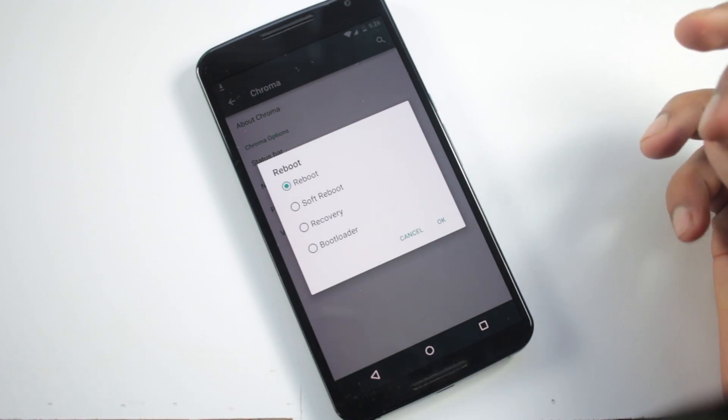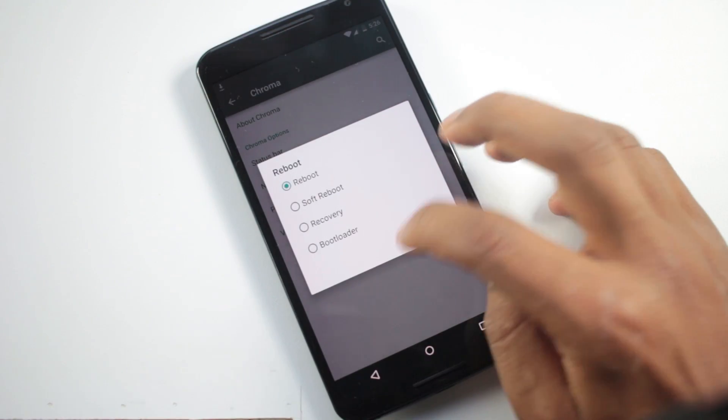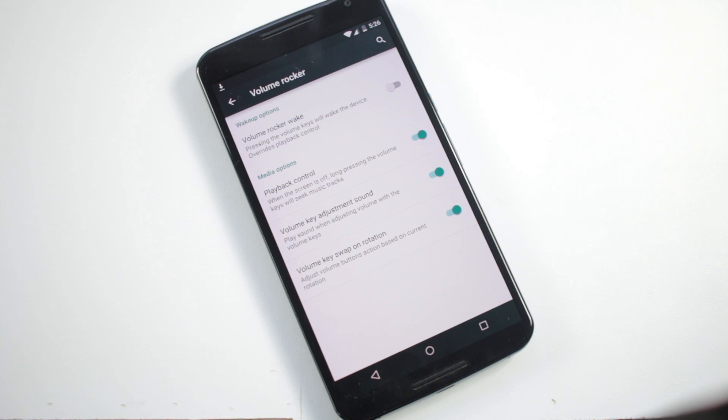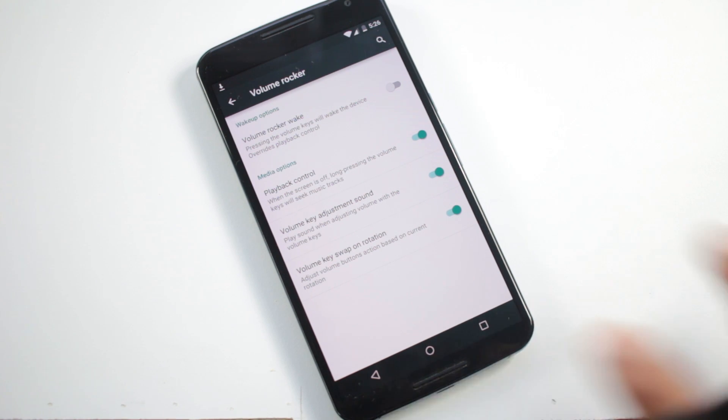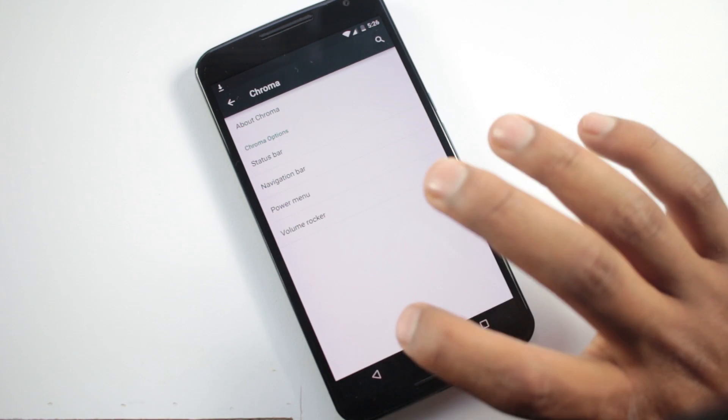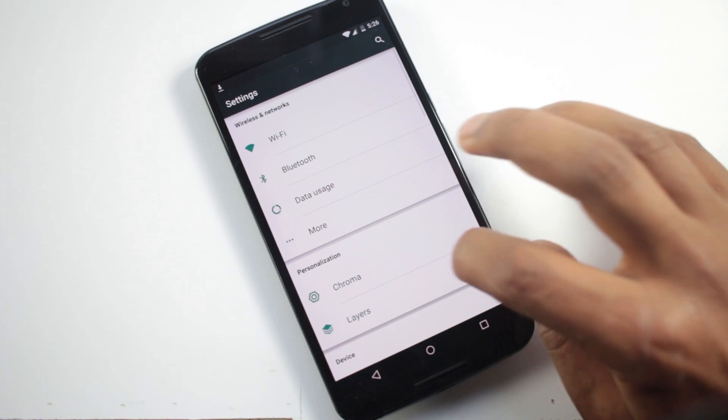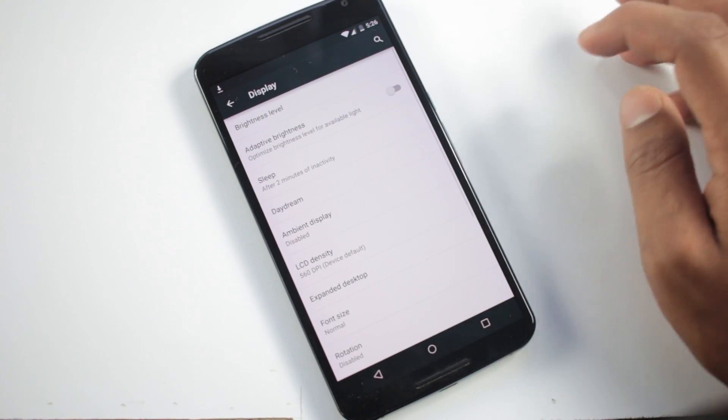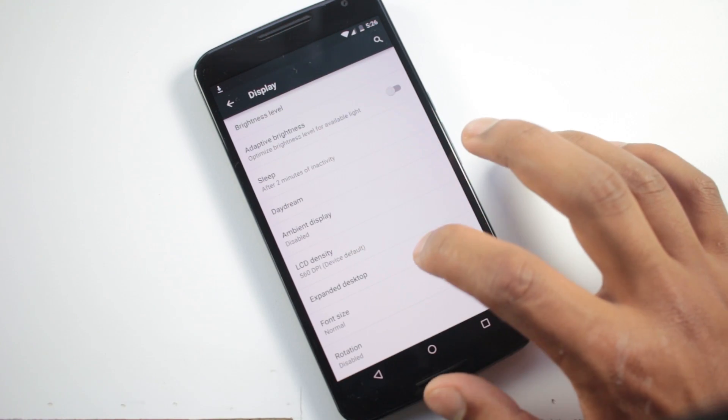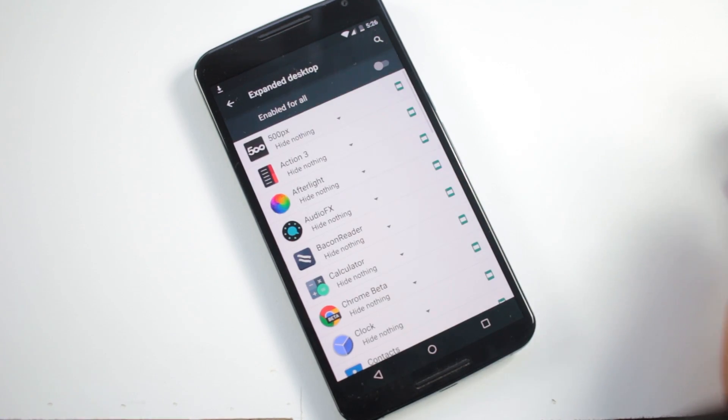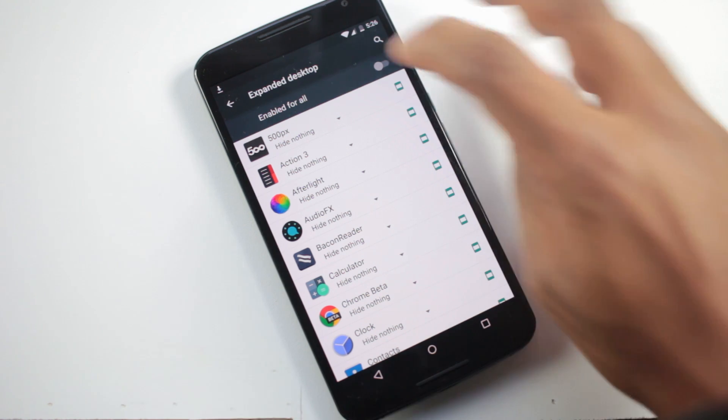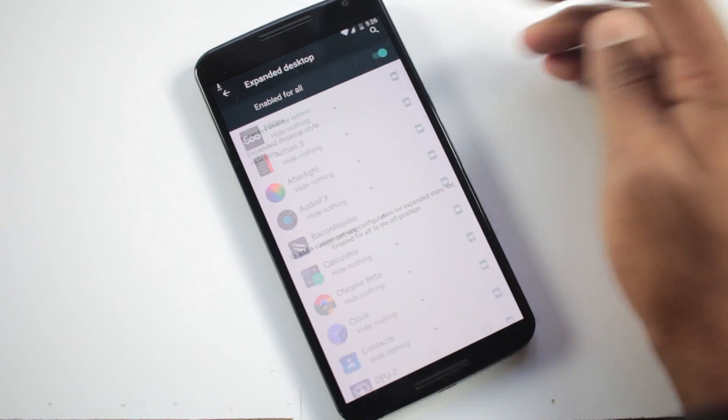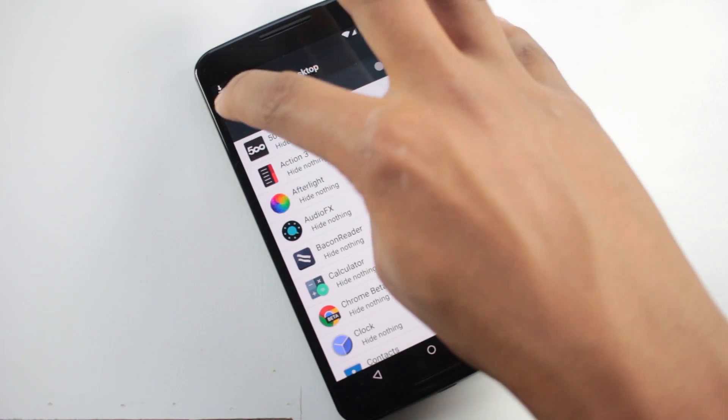From the volume rocker option you can choose to use your volume buttons to wake up your device and you can also use it to control media. Inside display you have an option called expanded notifications from there you can choose to disable the softkey buttons for any applications. This can be useful for some games.